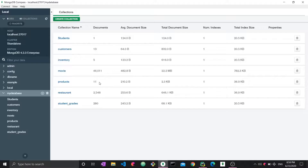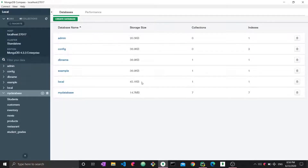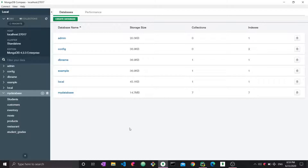However, we cannot see the new database yet. That's because MongoDB will not show you a new database unless there is a collection created within it. The database technically exists, but you cannot fully define a database in MongoDB unless you have created a collection inside it.